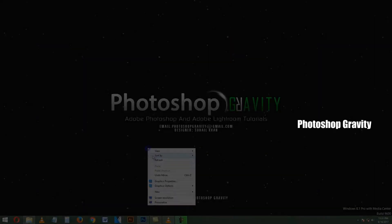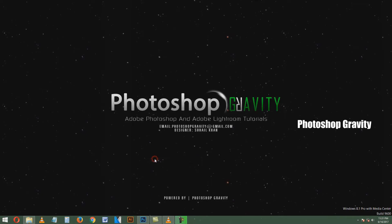Hi friends, in this video, we'll learn how to create raindrop wet glass effect in Photoshop. Please like, comment, and subscribe for more free tutorials.